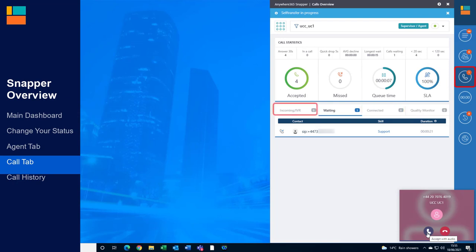You can see all incoming conversations including phone calls, chats and emails. Customers within this section are currently listening to the IVR and haven't selected an option yet.